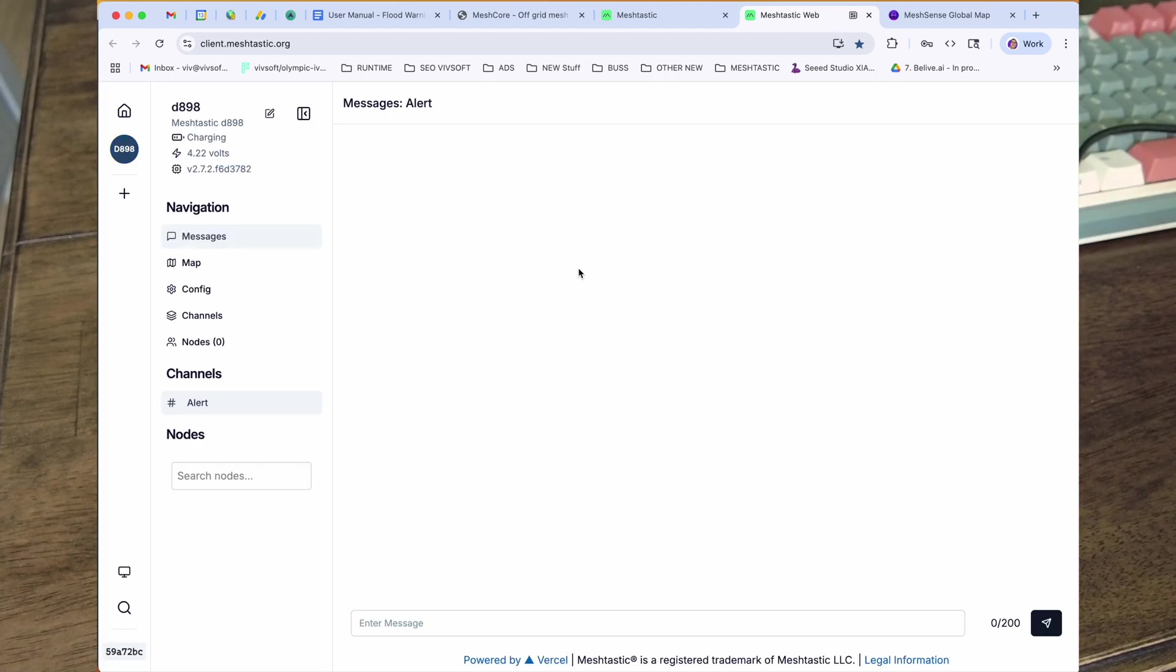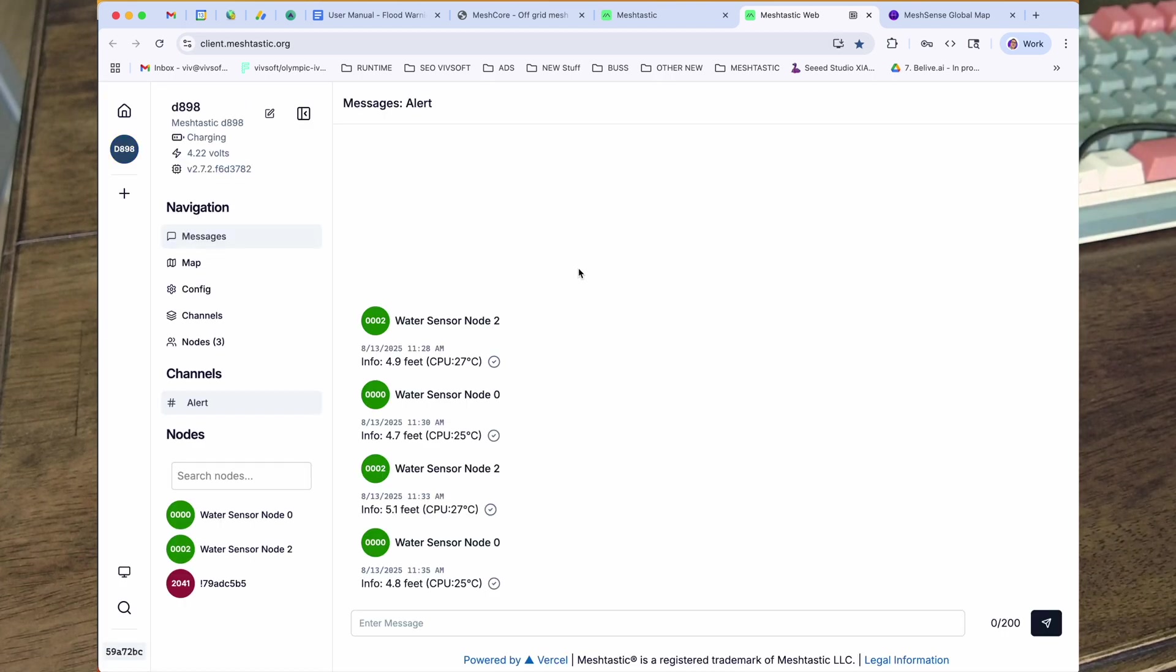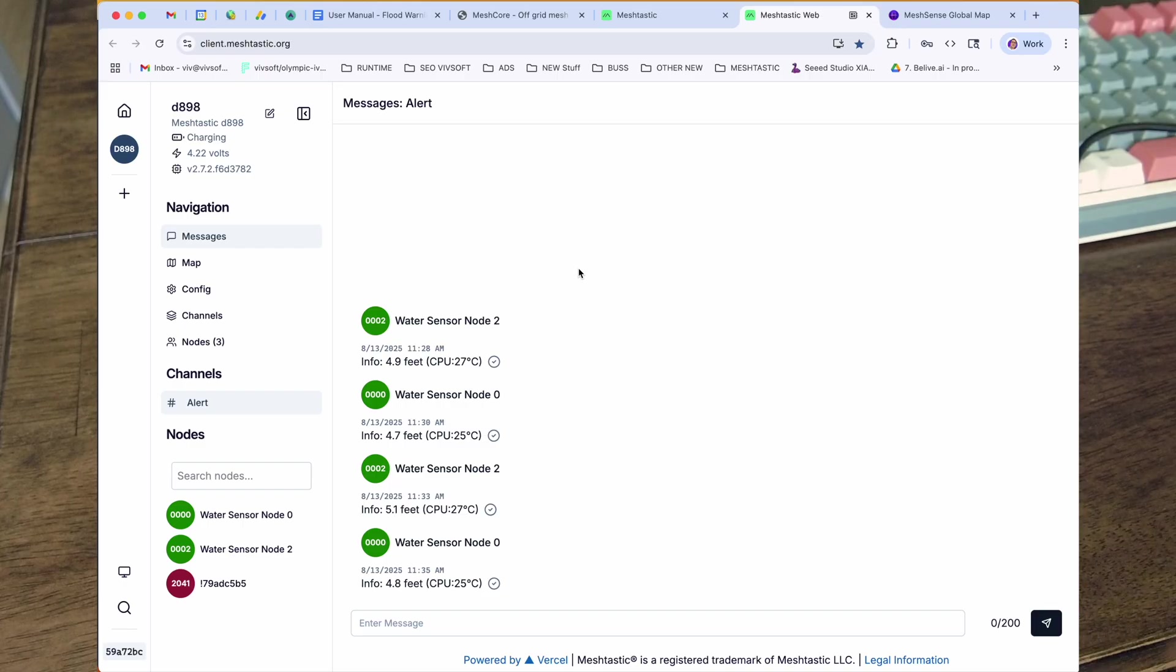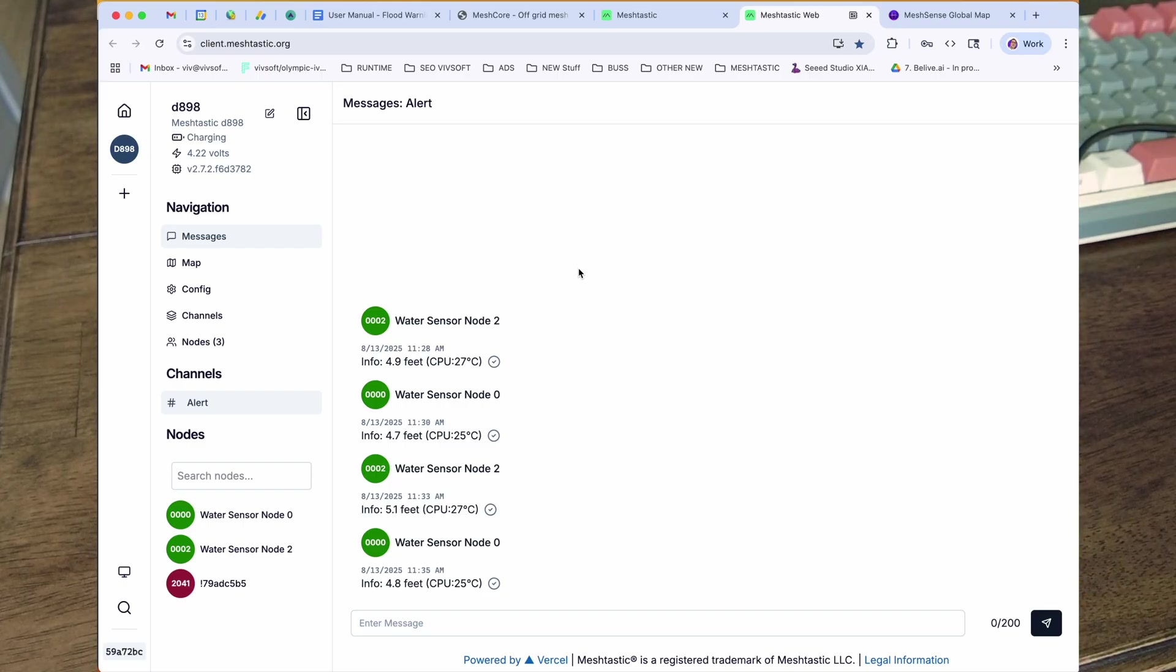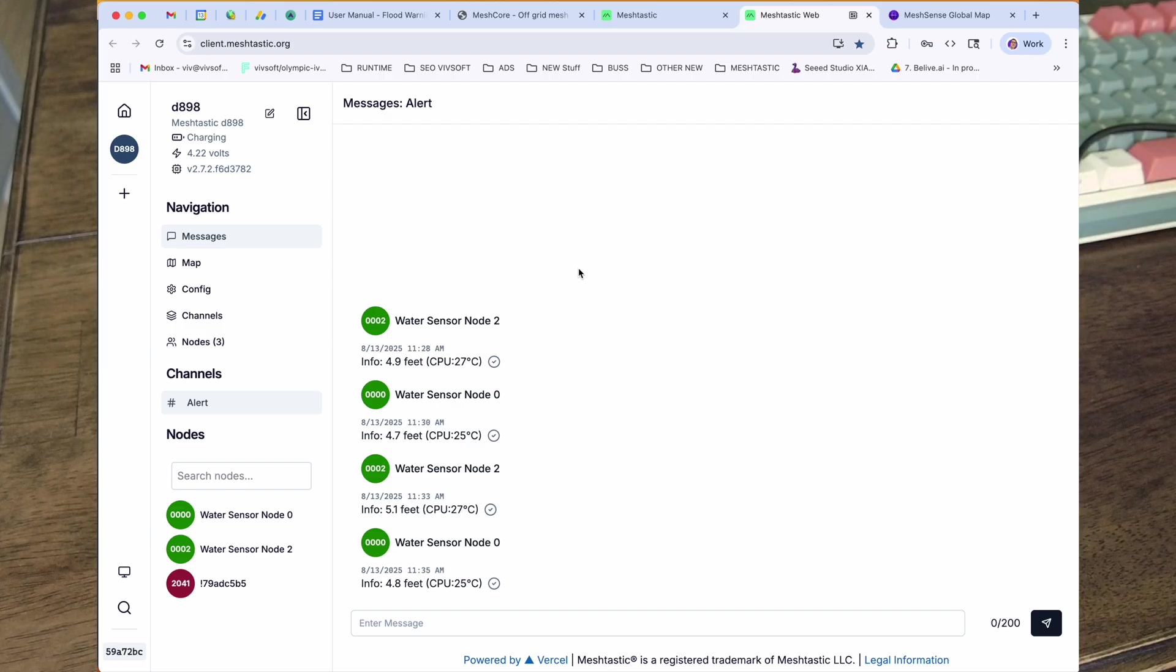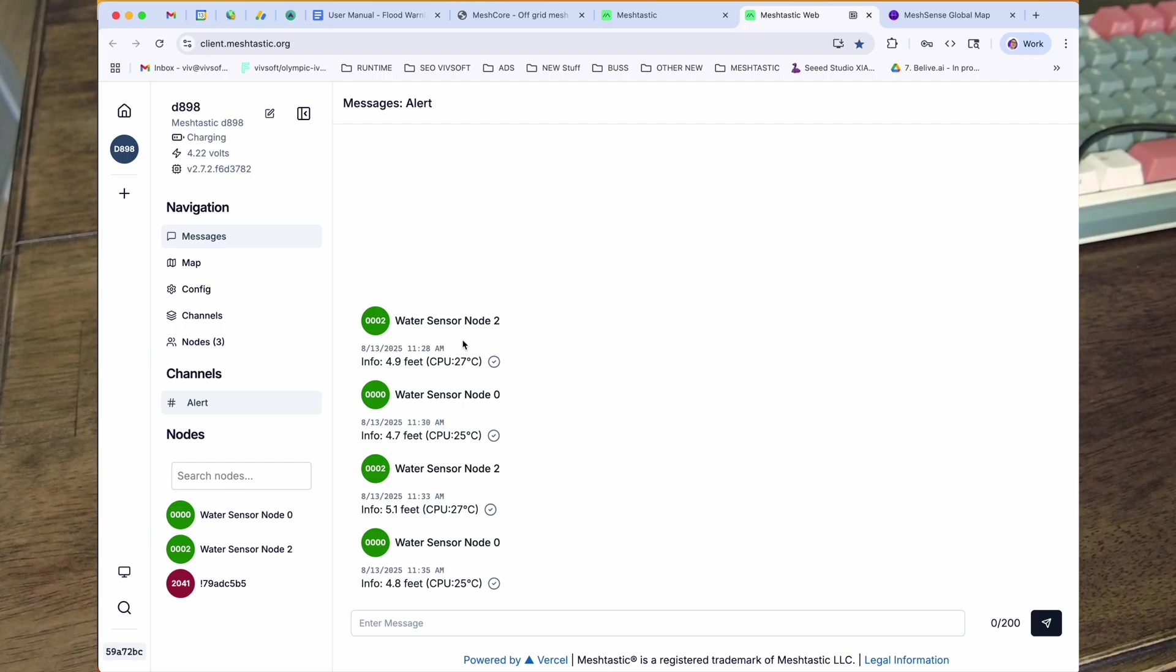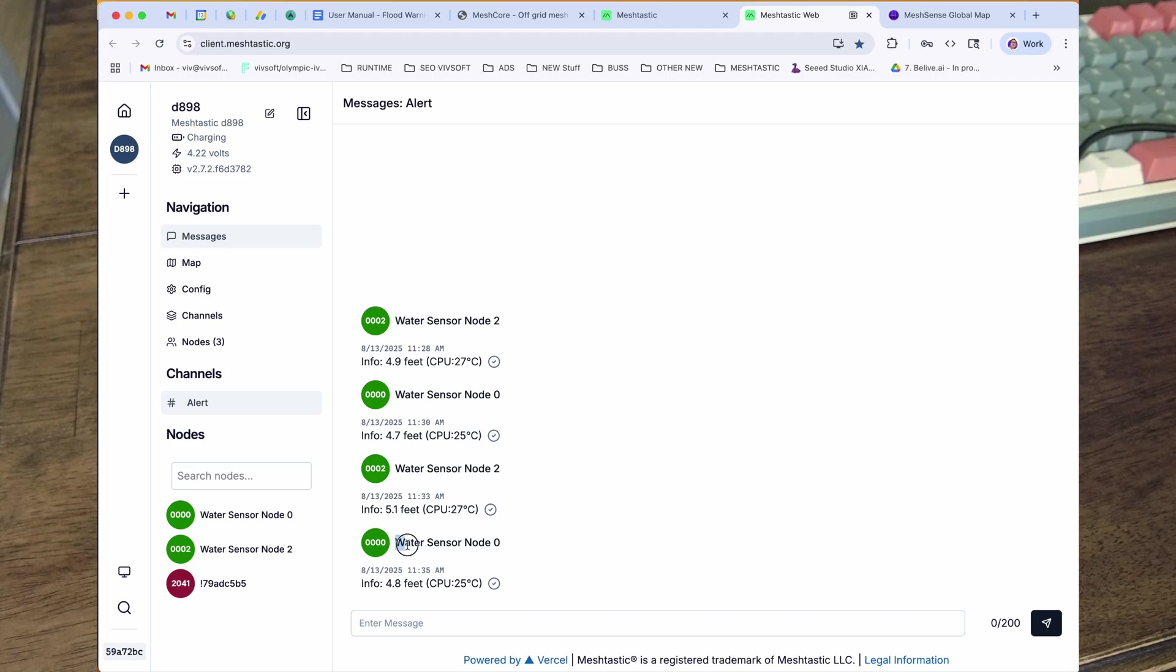And I use that. If we look at the computer again, I can go into the web client, and this one's connected via serial. That is that node, the one in the middle is the one that I use my private network for. So in my private network I have sensors, and we can see here there's water sensor node zero at the moment that's at 4.8 feet and a little CPU inside at 25 degrees Celsius.